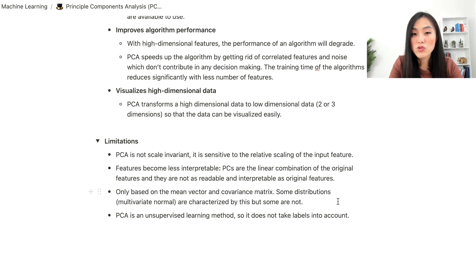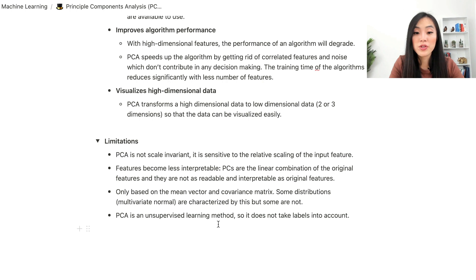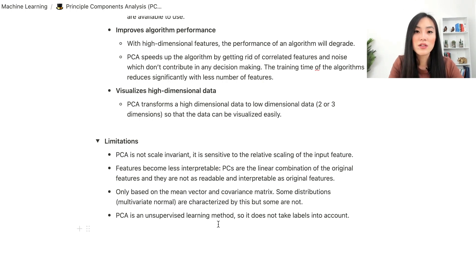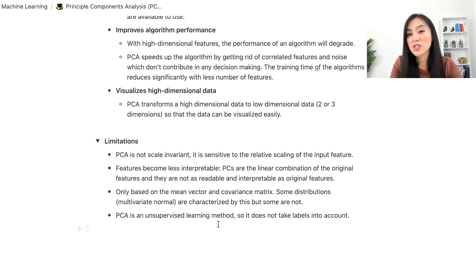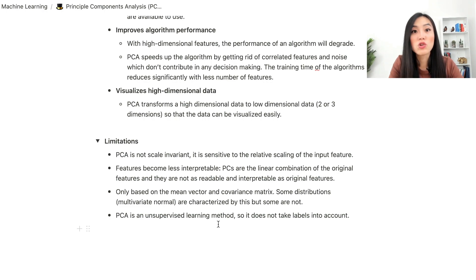Another downside of PCA is that it is only based on the mean vector and covariance matrix. Some distributions, such as the multivariate normal distribution, are characterized by these, but others are not — meaning PCA might not work well for datasets with different distributions. Finally, PCA is unsupervised and does not take class labels into account. If class labels are needed for dimensionality reduction, we should consider supervised methods such as Linear Discriminant Analysis.